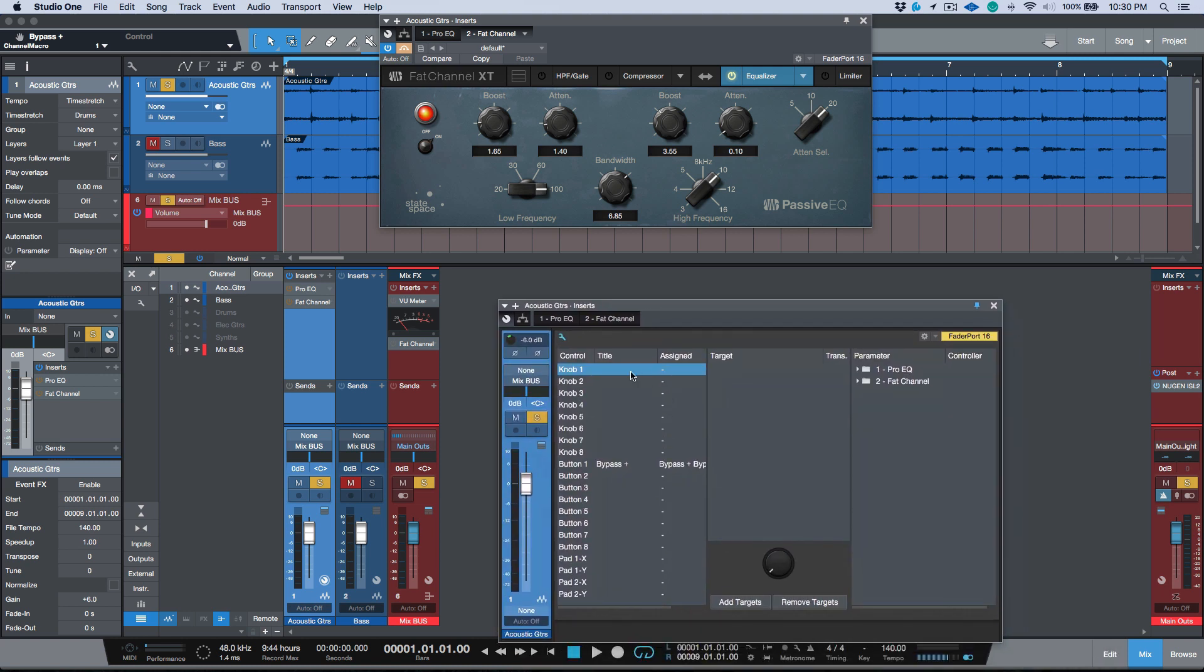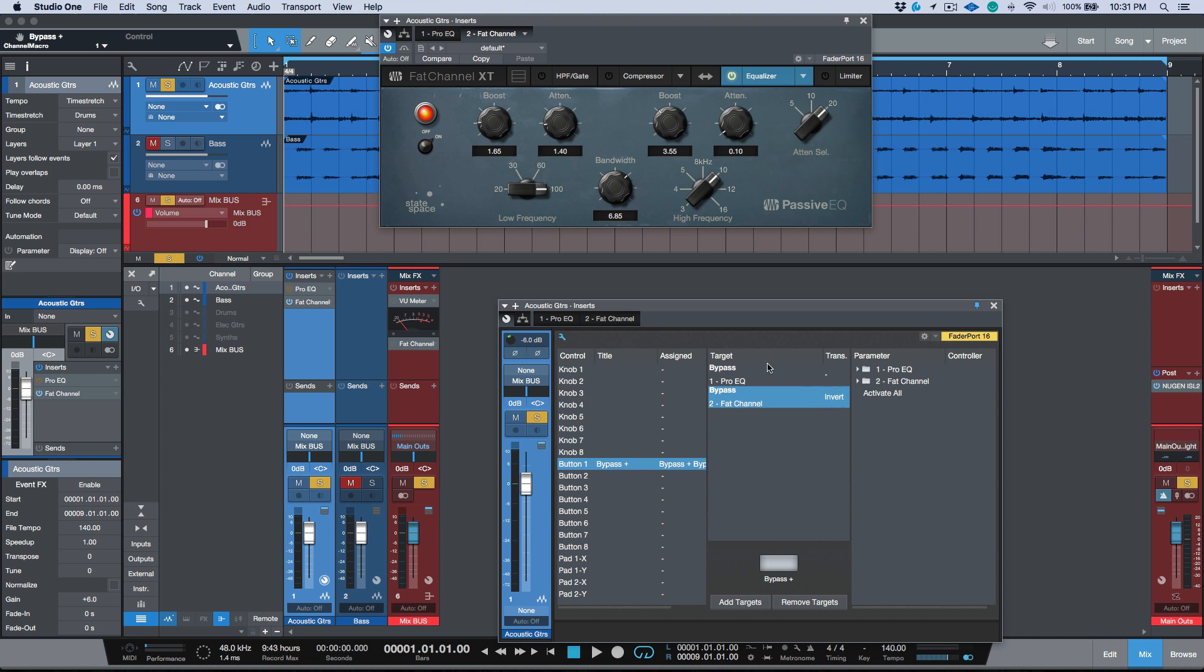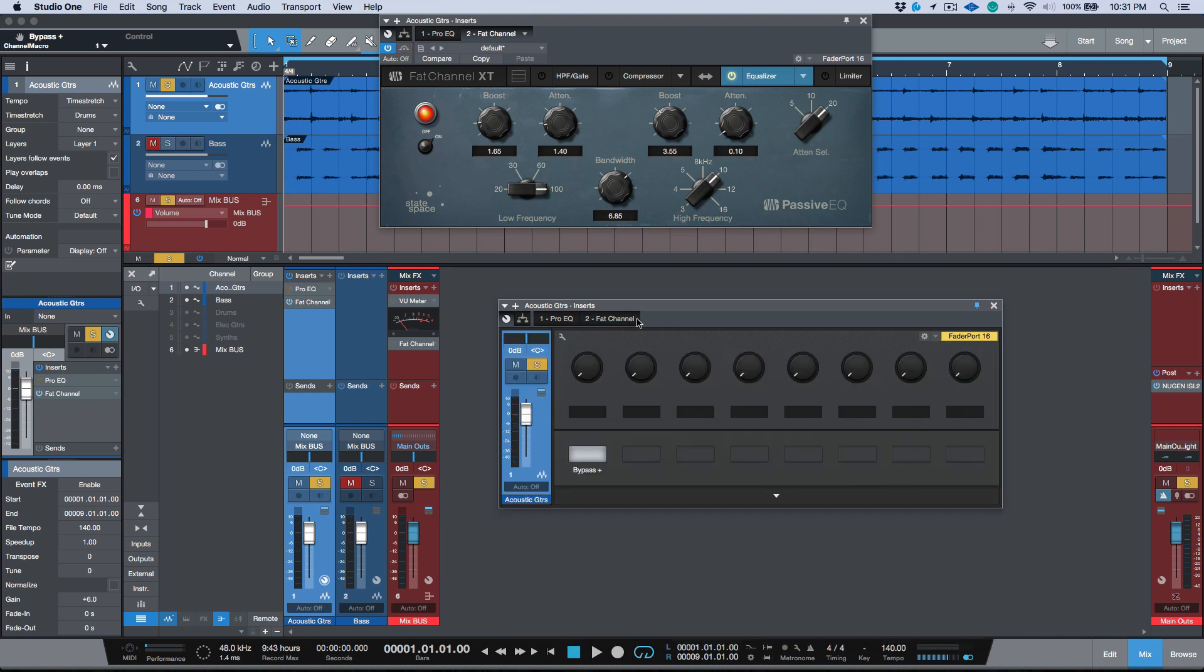Now one thing that we can do is if I enter the setup or the controls mapping, we also have another option that allows us to, for example, if we select this button, if we click one of these options over here, it inverts this particular button. So what this means now is that as I bypass one it unbypasses the other.